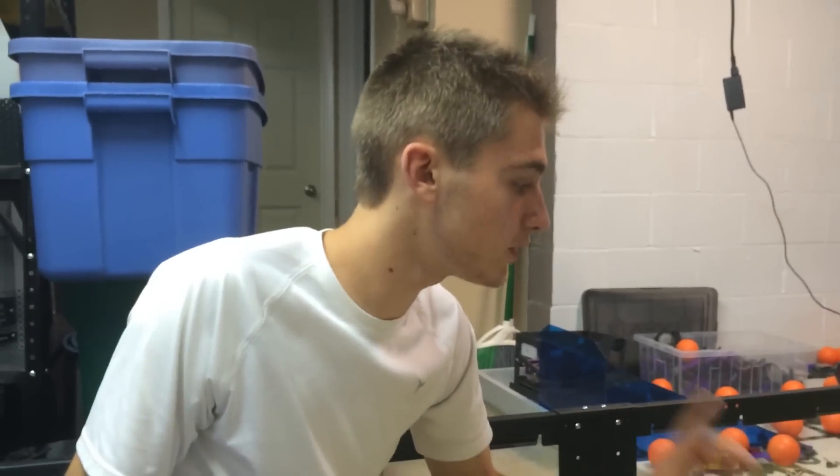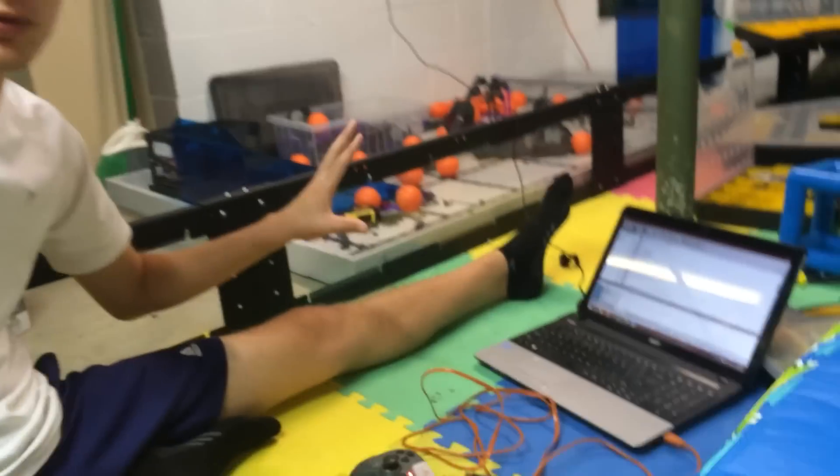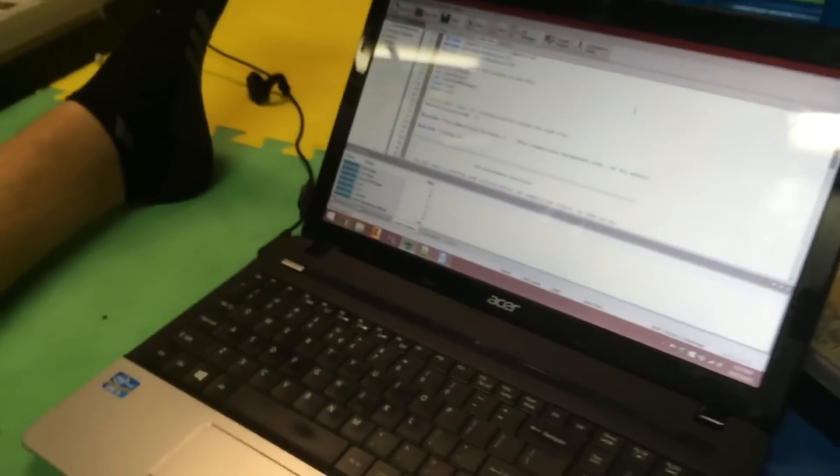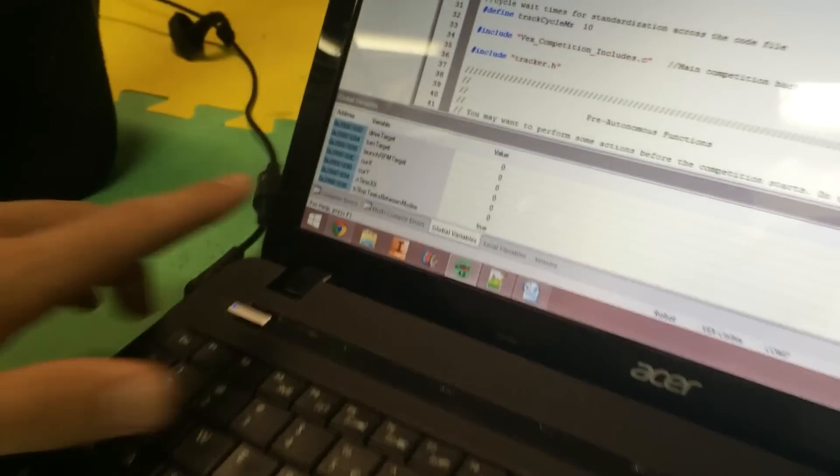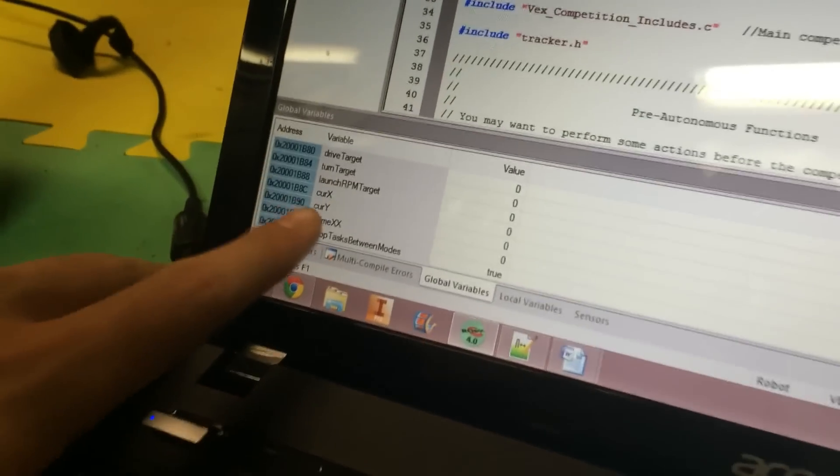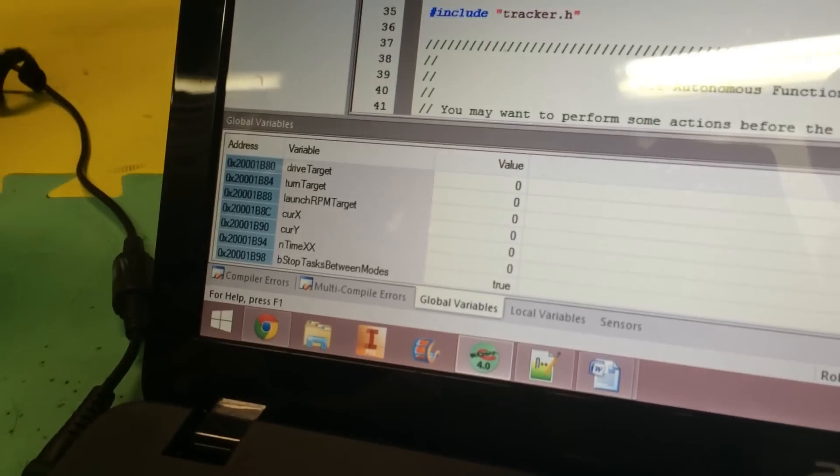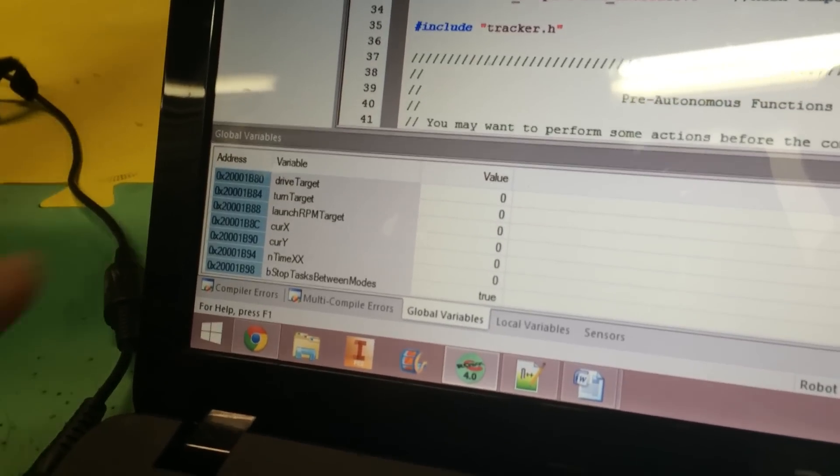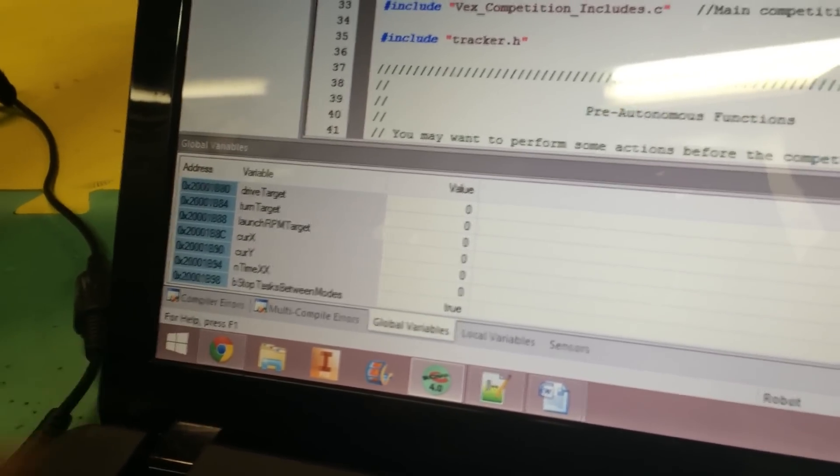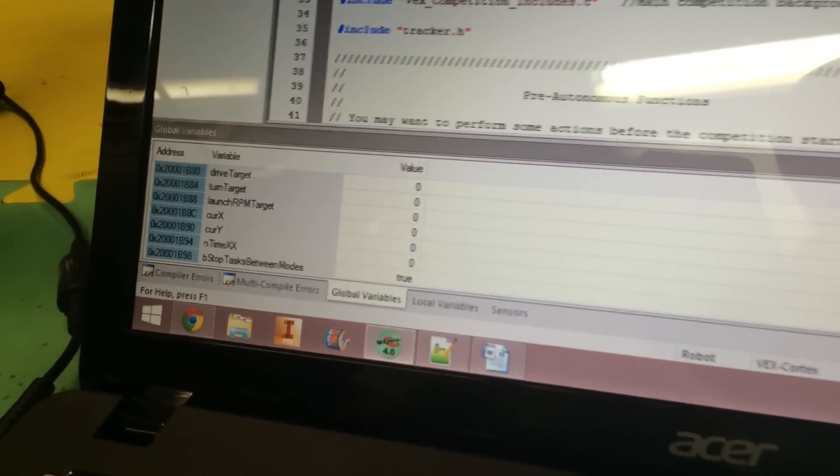What we do have sort of working so far is a positioning tracker which, if you see here, we have two variables that are going to be tracking continuously, and that is the current X and the current Y position.